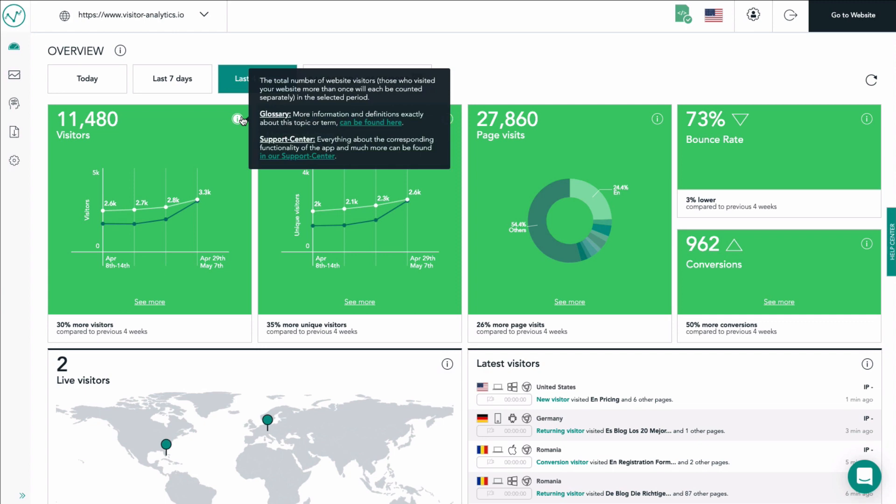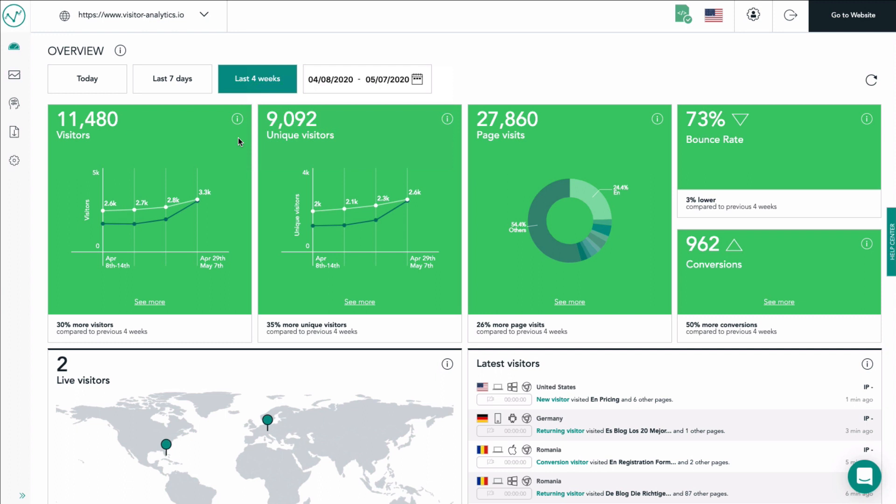Starting from the upper left we find the Visitors tile. It gives you a quick peek of your total amount of visitors in your selected time period. On the horizontal x-axis you will always see the date shown. The vertical y-axis shows you the amount of visitors.